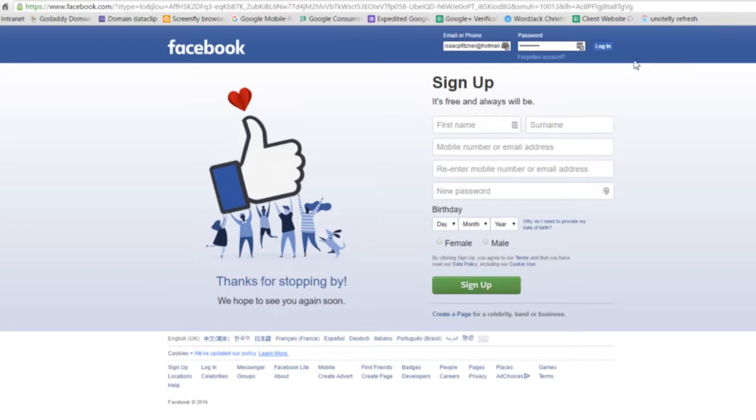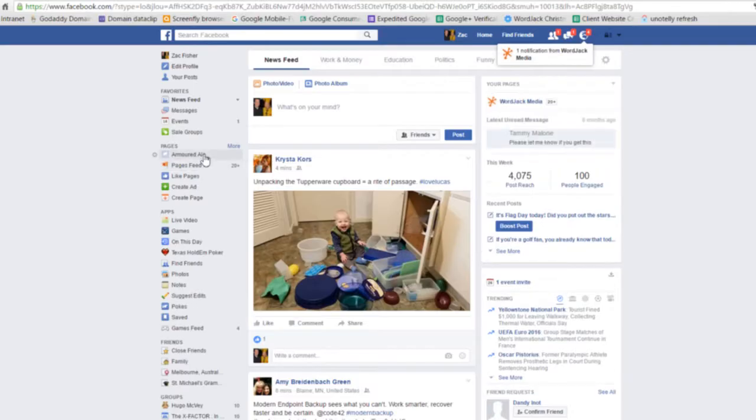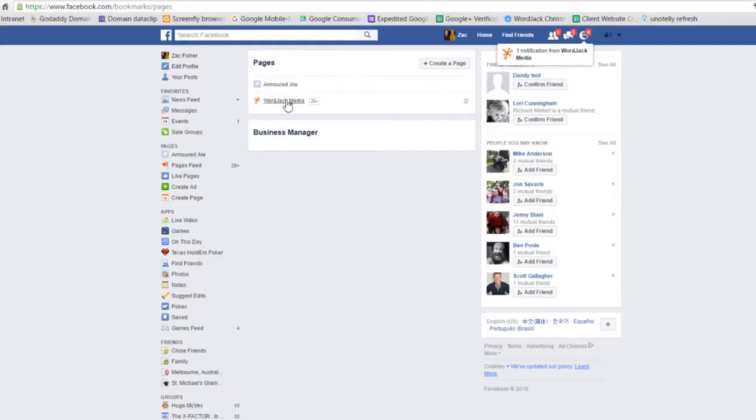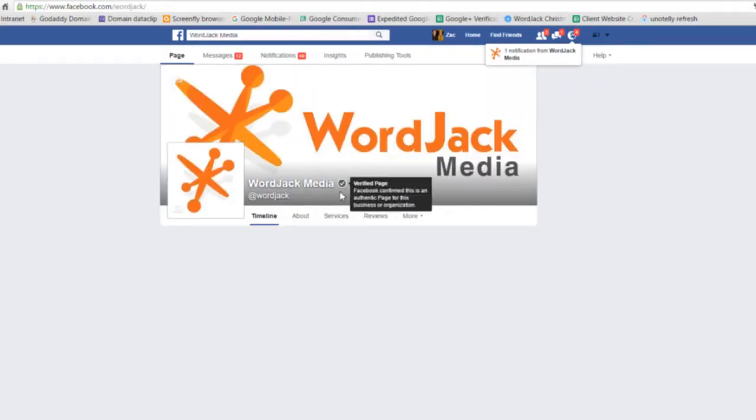So first you'll go to facebook.com and log in. Then you'll see pages on the left where you can click more to see all the pages you manage, and you'll select the page you'd like to add administrators to.